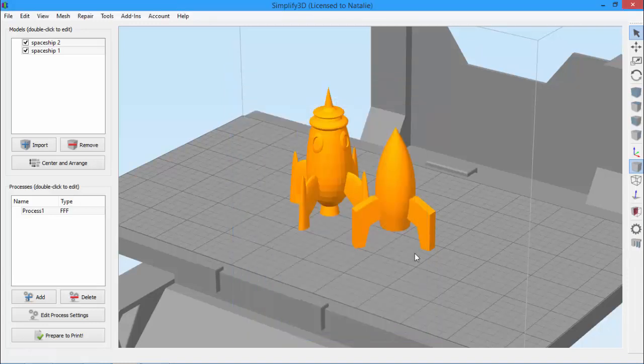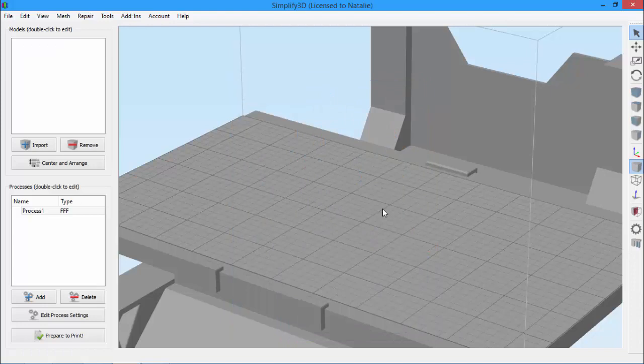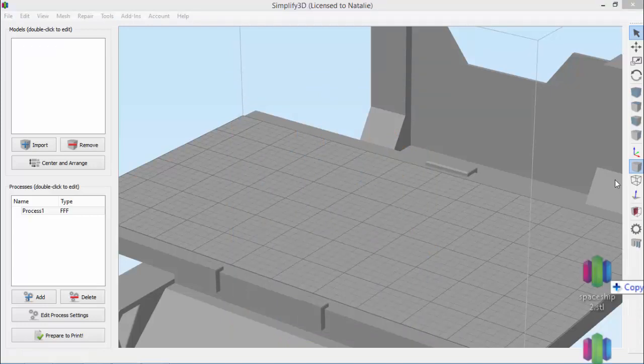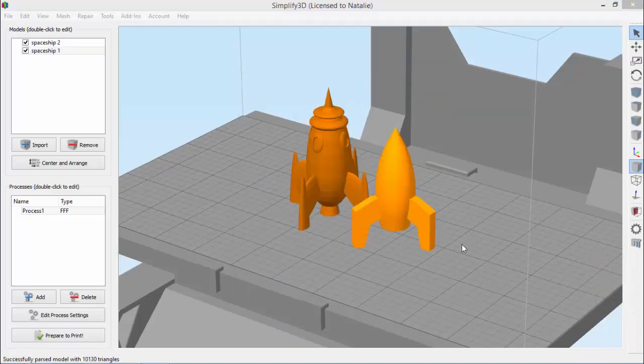So let me remove these models and re-import them so you can see how this works. Now when I import these models, they import in the correct orientation, making my life much easier.